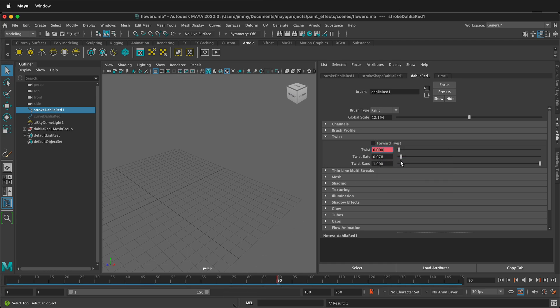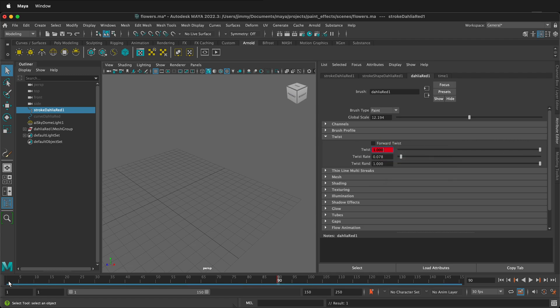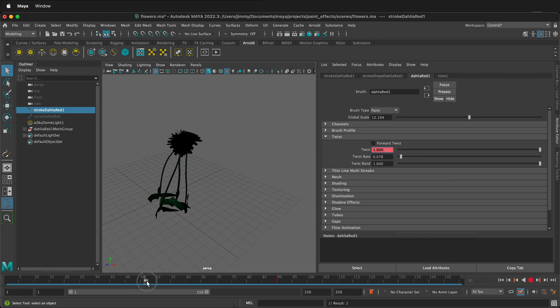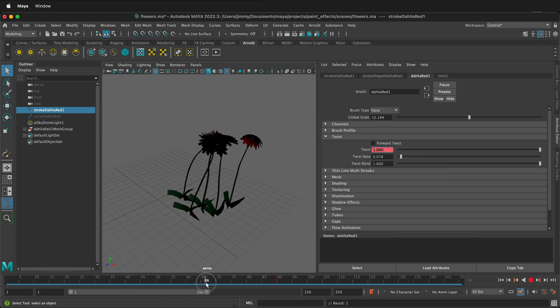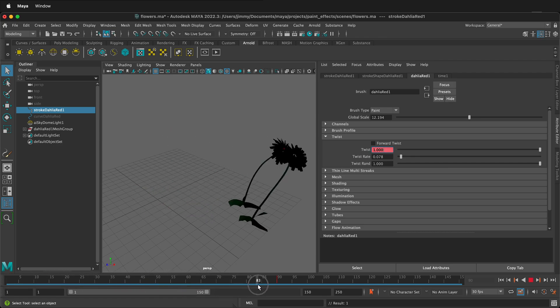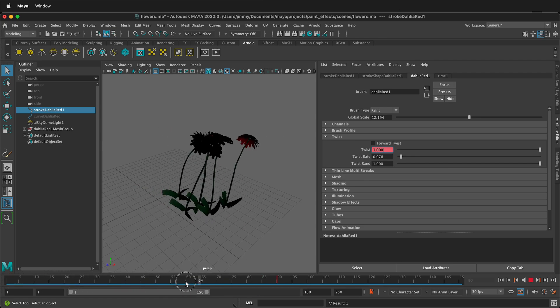Then we can go to frame 90 and decide what our twist is going to be. Let's do a twist of 1, right-click, set key. Now as you can see, the Dahlia are twisting as they go across.